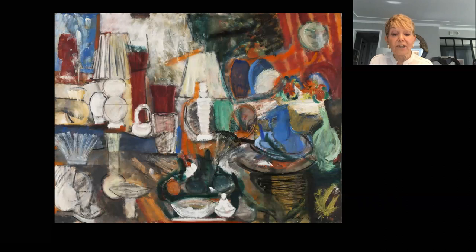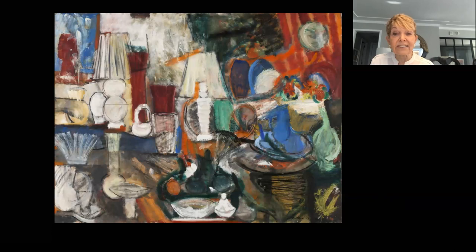Today we learned some important words to understand Grace Hartigan's painting Giftwares: color, lines, shape, and texture. We learned about realistic and abstract. When I go to a museum to see art, I try to remember these words to help me understand what an artist is trying to tell me. I'm so happy we spent this time together today.